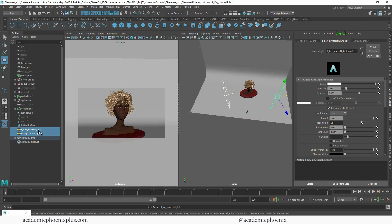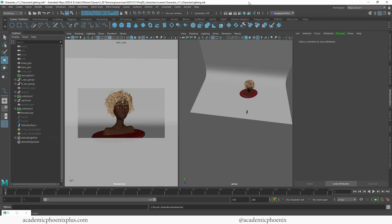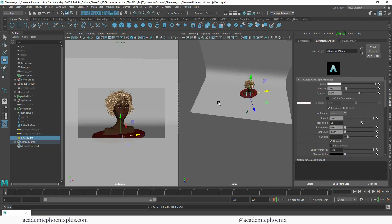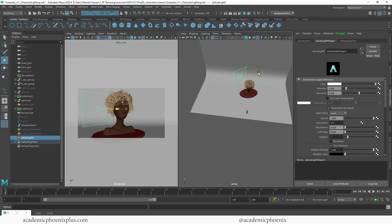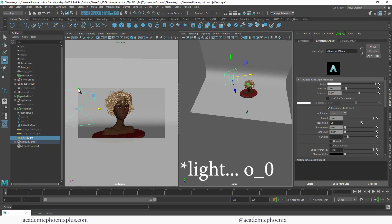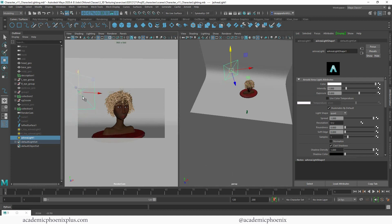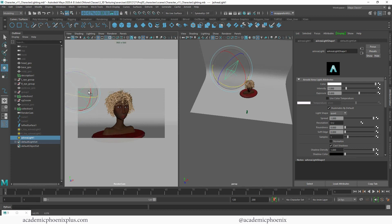I'm going to hide these key lights with Control+H and create a new area light — area lights are my favorite. I'll make it bigger and turn off Normalize. One of the challenges with rim lighting is that you want the light to always be facing the character, but this time the light is going to be behind the character. I'll use the resolution gate to give me an idea of where to place it — I'll lift the light so it hits the corner of the camera gate, then rotate it so it's pointing at my character.